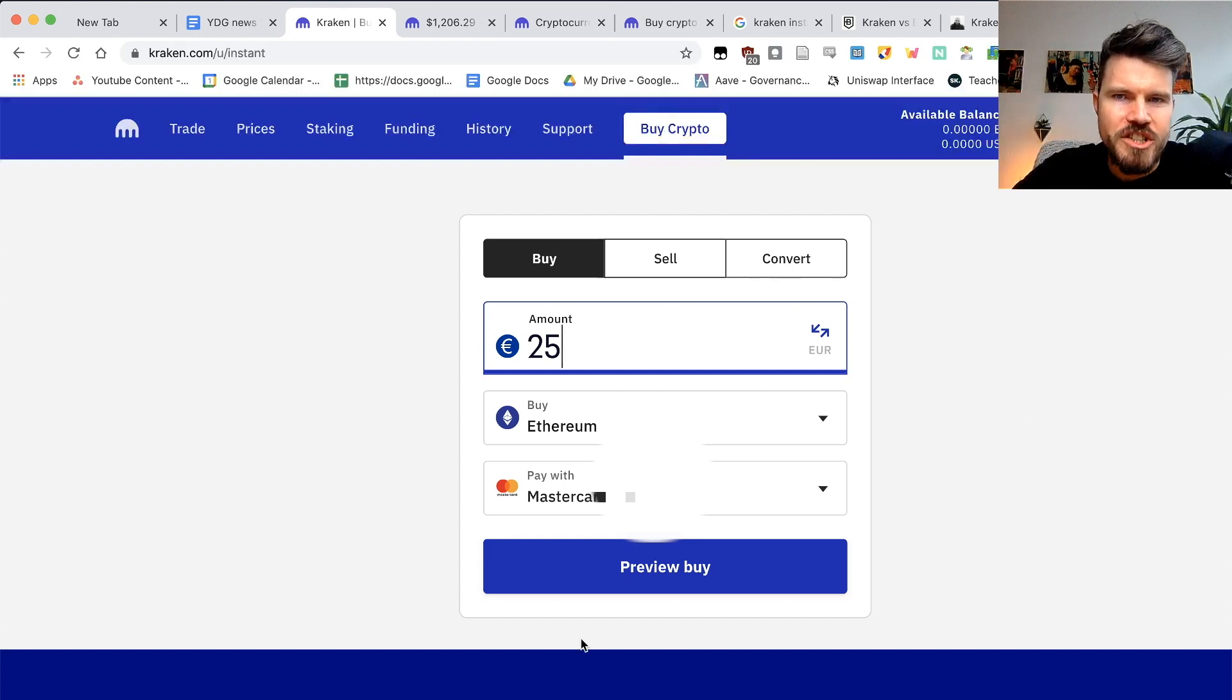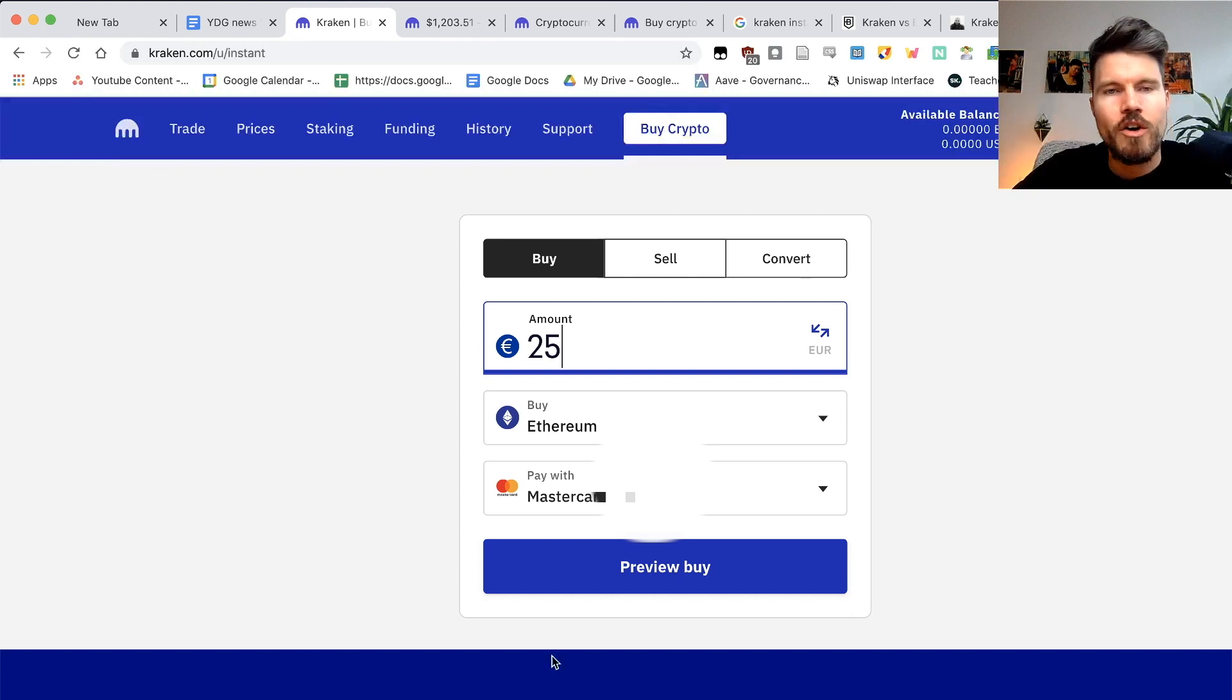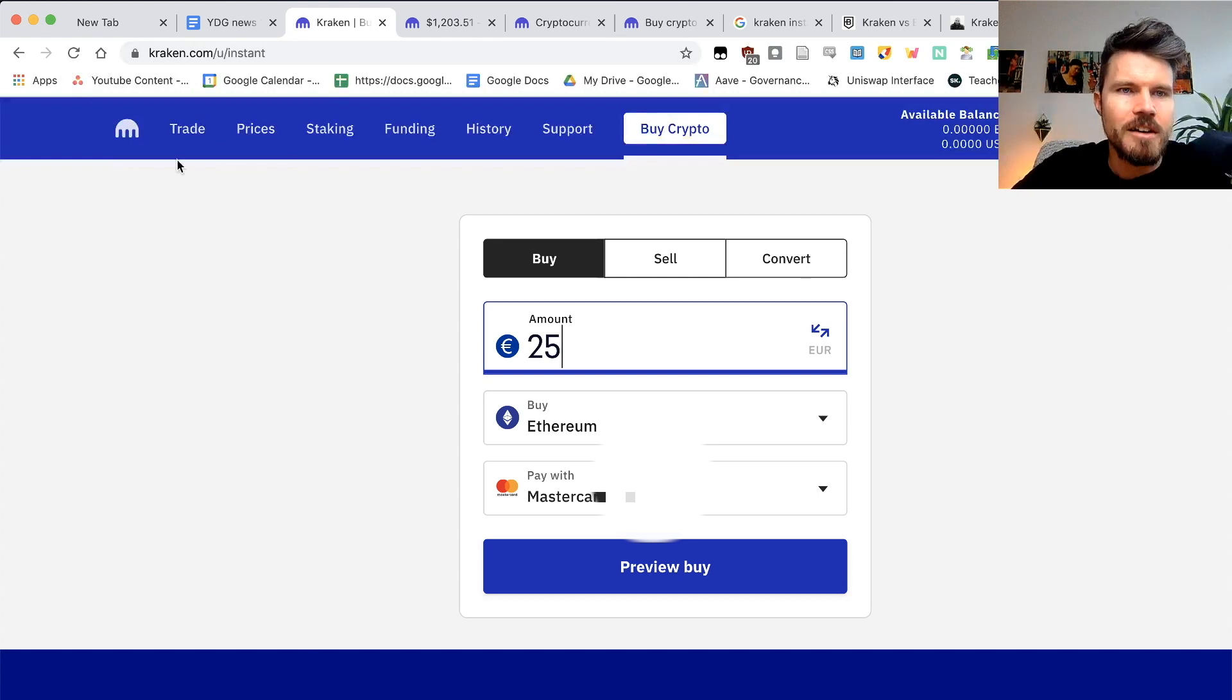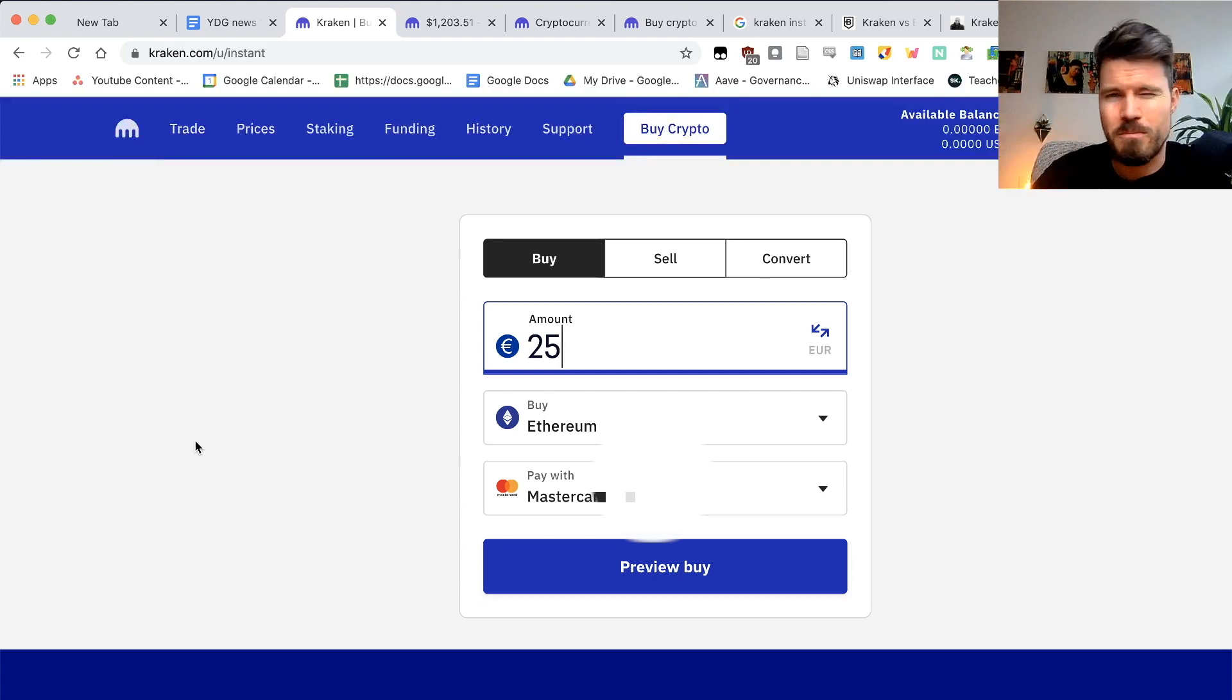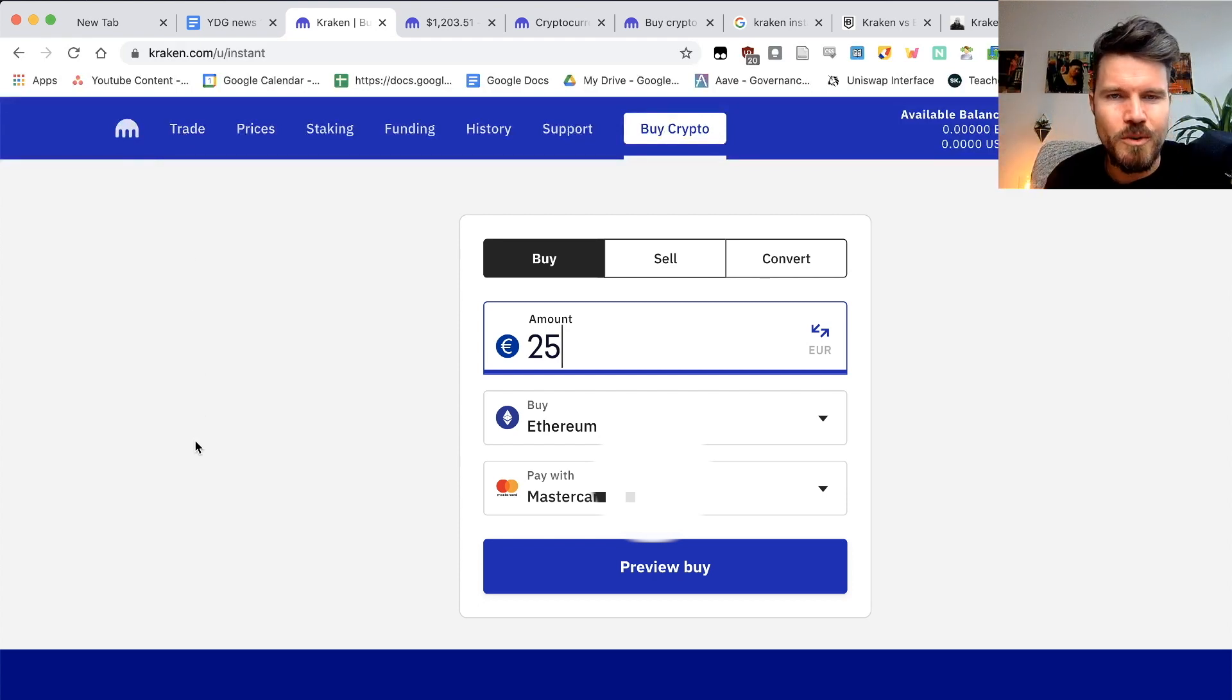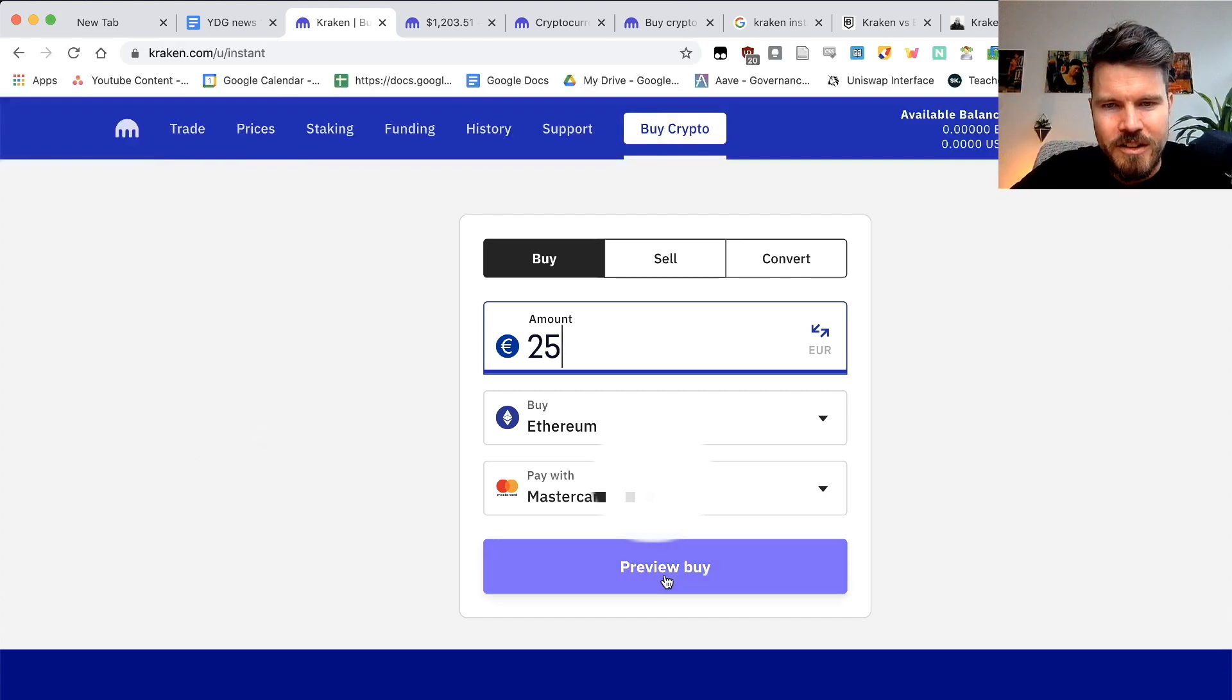If you want the cheapest option, you go into the pro version of Kraken, or you can do a limit buy under the trade tab. More information on my complete Kraken course, which is available for free. You can look at it at the link down below. So click on preview buy.